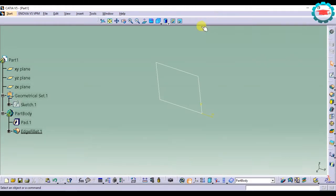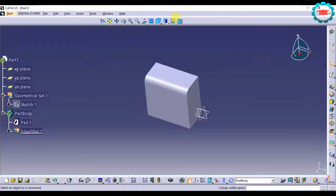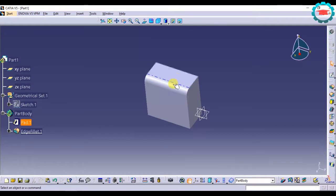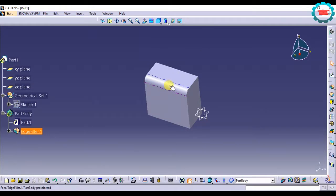So again I will be going to the main workspace, and you can see that the part body has appeared again. This option of hiding and unhiding can be accessed through the right-click mouse button also.